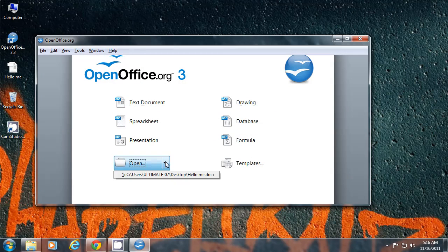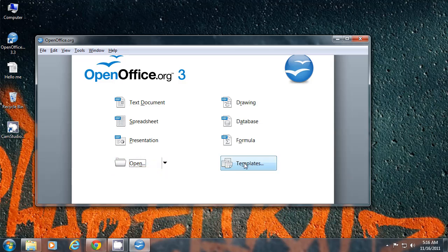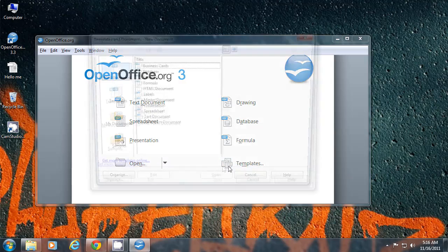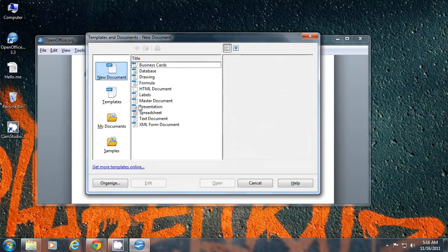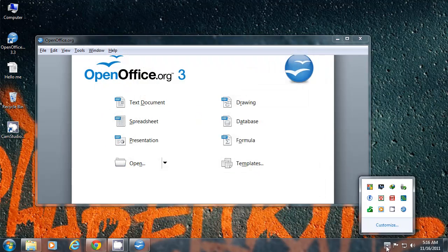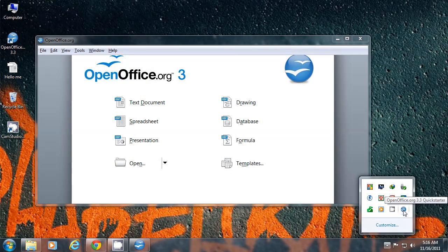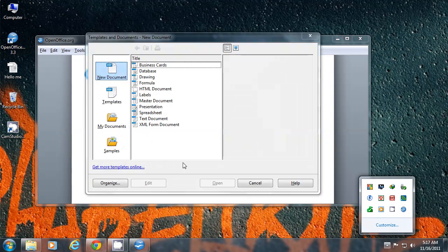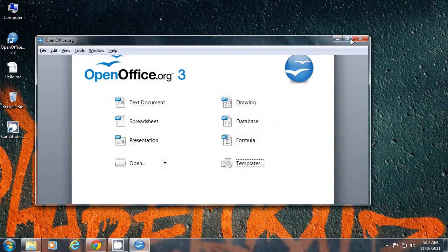Click on this down arrow beside open to launch your recent files. Click templates to launch your template manager. You can also find this link in the quick launch shortcuts as a quick starter. Click on the OpenOffice icon and it will launch templates.